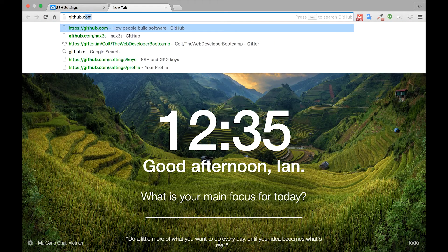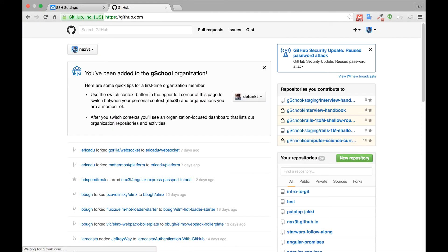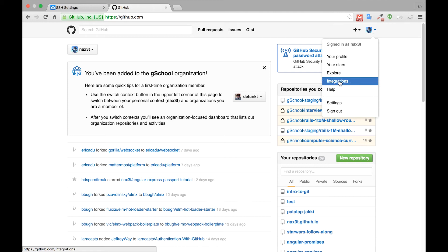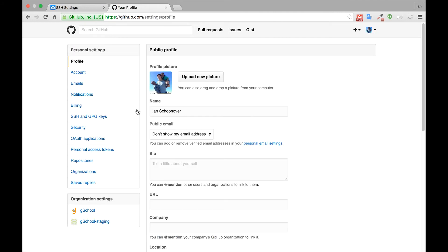So the next thing we need to do is open a new tab and go to our GitHub account. If you're not already logged in, you'll need to do that now. Once you're logged in, go to your profile icon in the top right corner and select Settings. Inside of Settings, select SSH and GPG keys from the left hand menu.